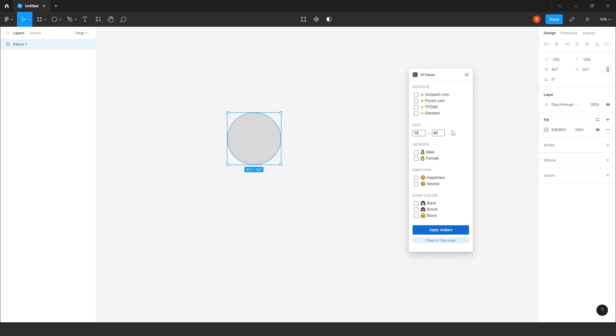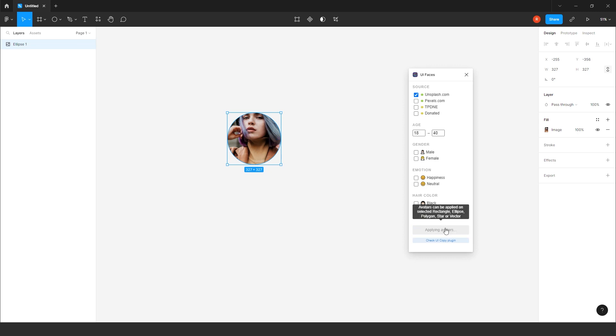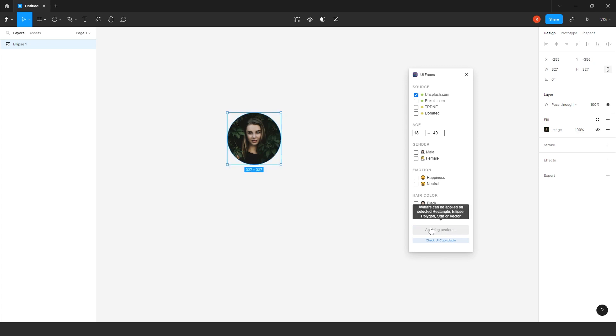So, from here, you will get a lot of options. Either it could be from, you can take it from Unsplash if you have a specific requirement. Or it could be pixels. You can change the age according to your own persona. You can take male, female emotions. Plus, the best thing you get, the hair color also, if you require any female character. So, for example, I am clicking on Unsplash. Apply avatar.